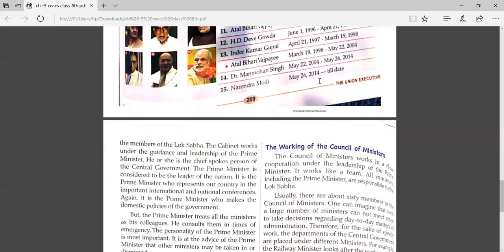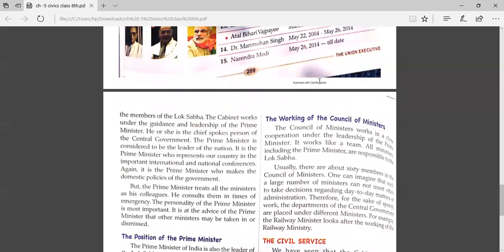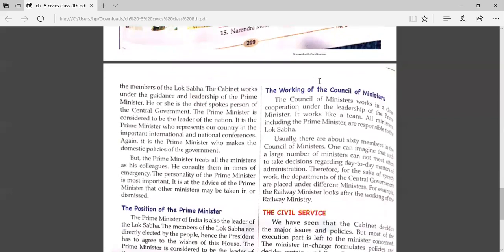When we talk about representing the country, the prime minister does that. But when it comes to passing powers, those are more in the hands of the president as compared to the prime minister. It is the prime minister who makes the domestic policies of the government.